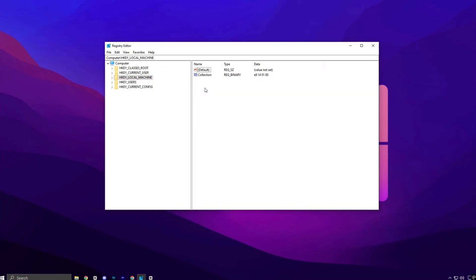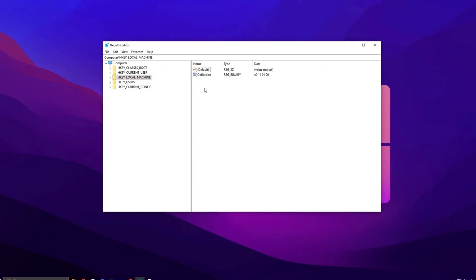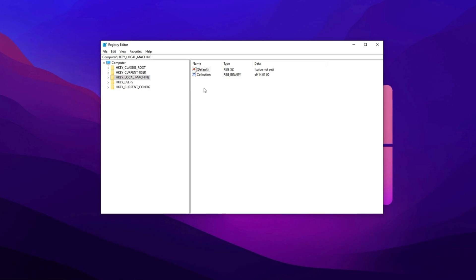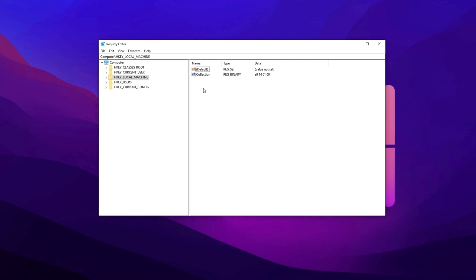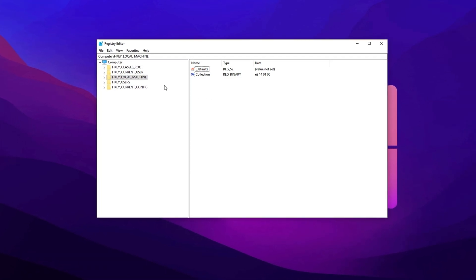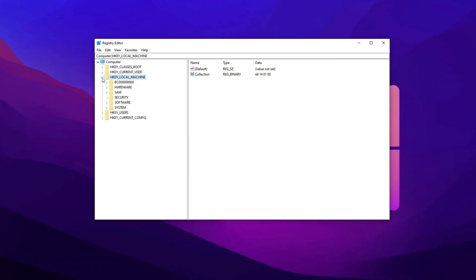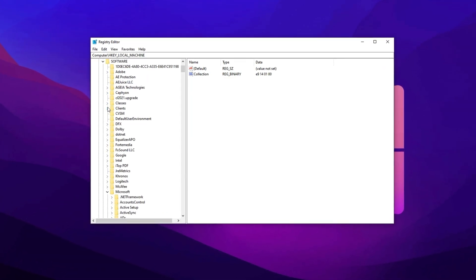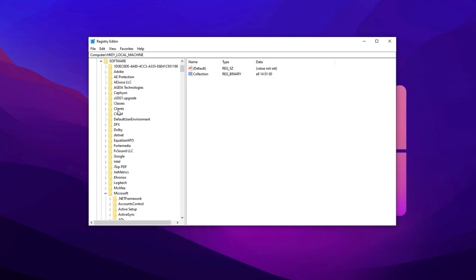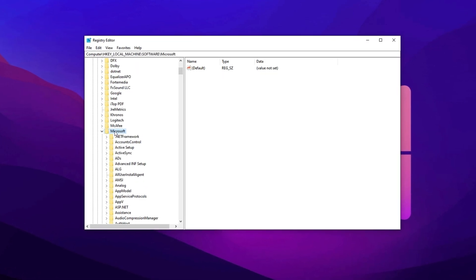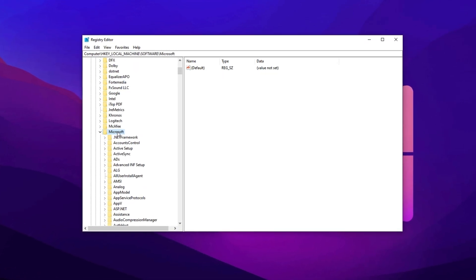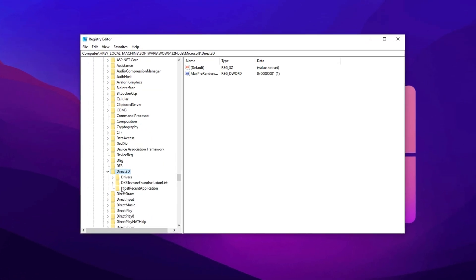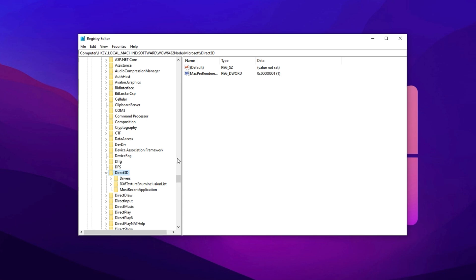Next, we'll apply a registry tweak that reduces the number of maximum pre-rendered frames. To apply this, go to HKEY Local Machine, then expand Software and scroll down to find Microsoft. From there, open Direct3D, and inside it, locate or create a new DWORD value named Max Pre-Rendered Frames.